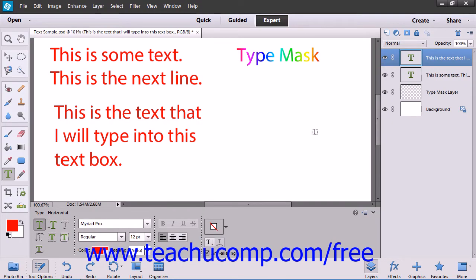When you create text, it is created within its own type layer, which you can see within the Layers panel. Remember to select the correct type layer before trying to apply editing changes to text.